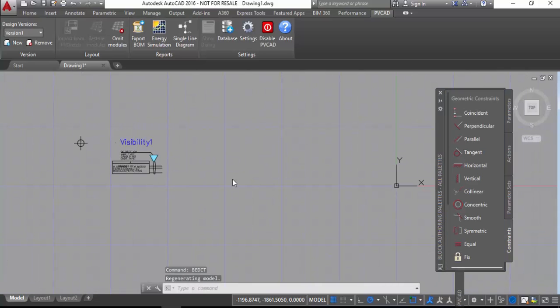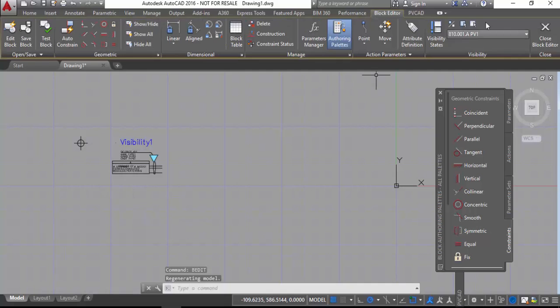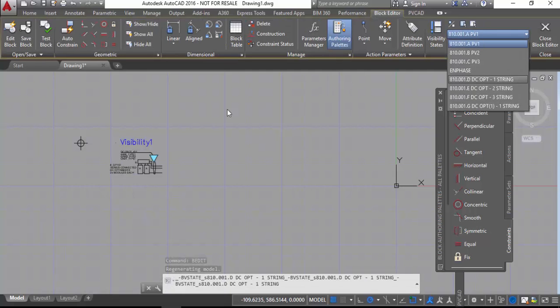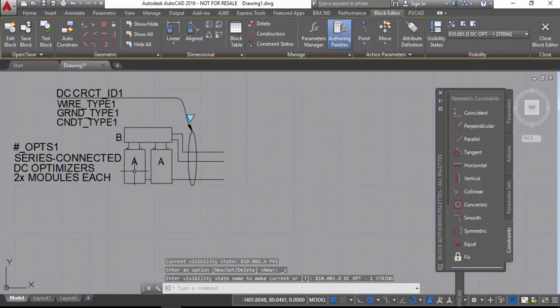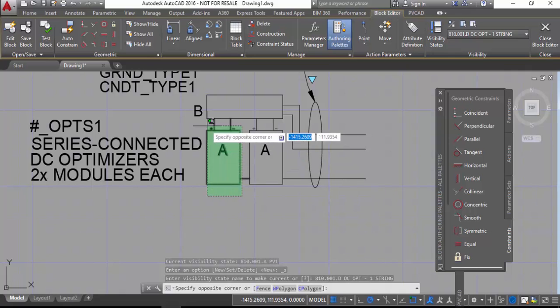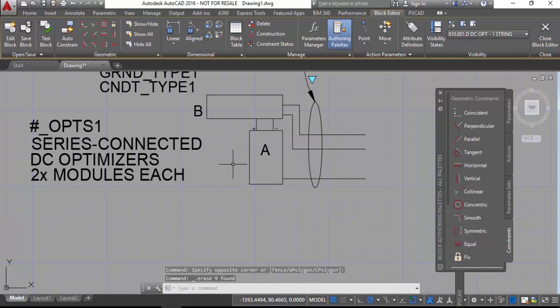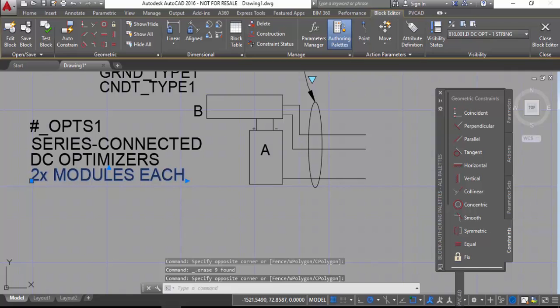Then you can go in and delete the extra module and change the text to just be one DC, one module per optimizer.